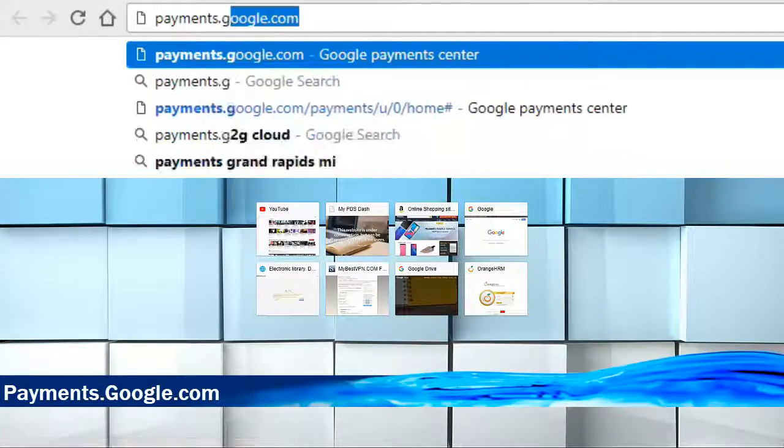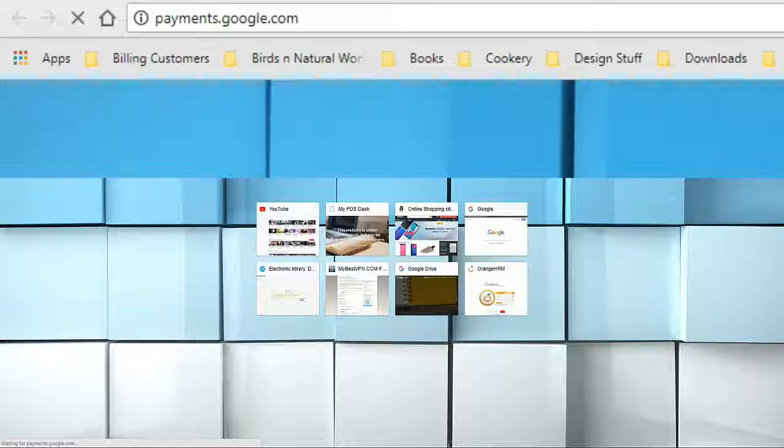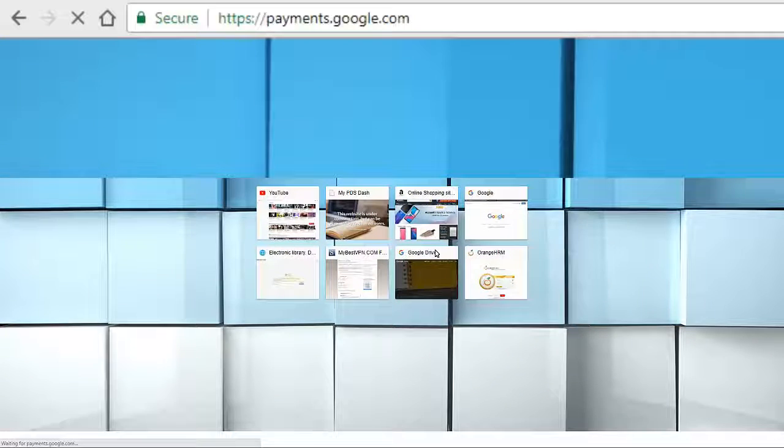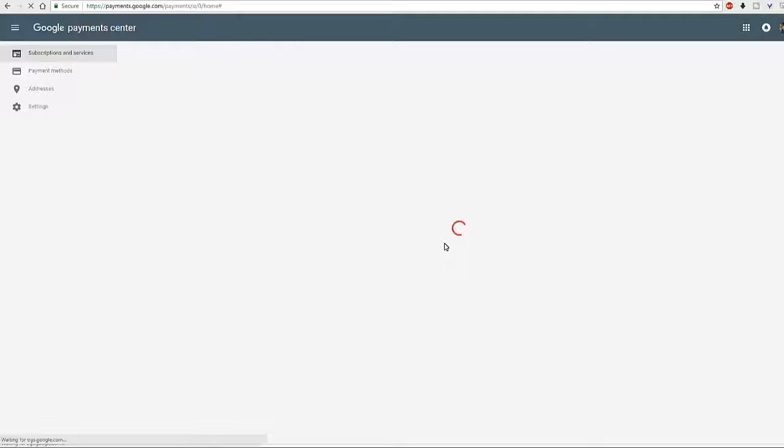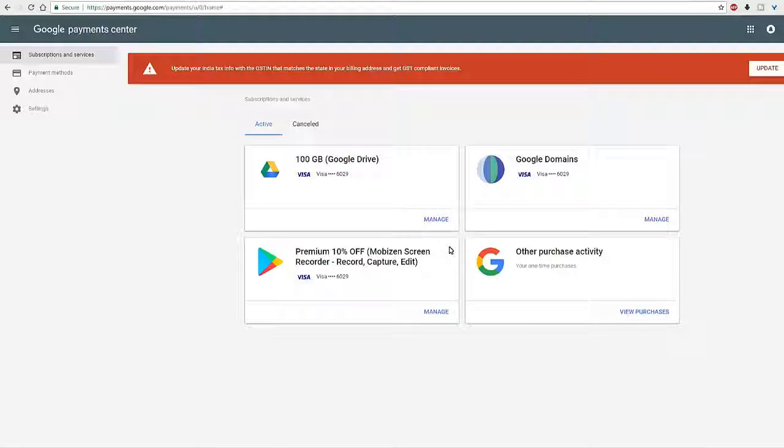On this page you will see the settings for your finances linked with Google. The first one is the subscriptions and services. Yep, this is the link you will need to use to find out all about your subscriptions.